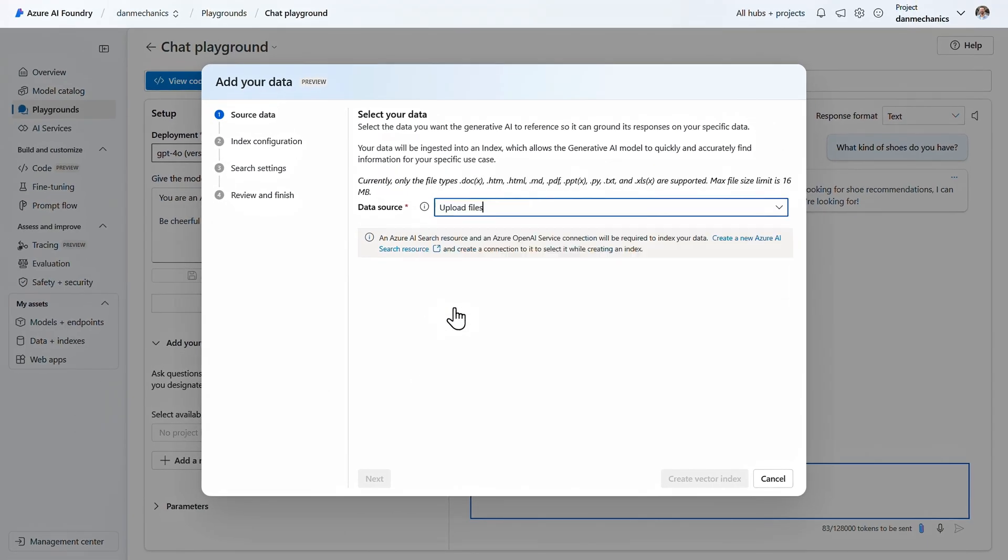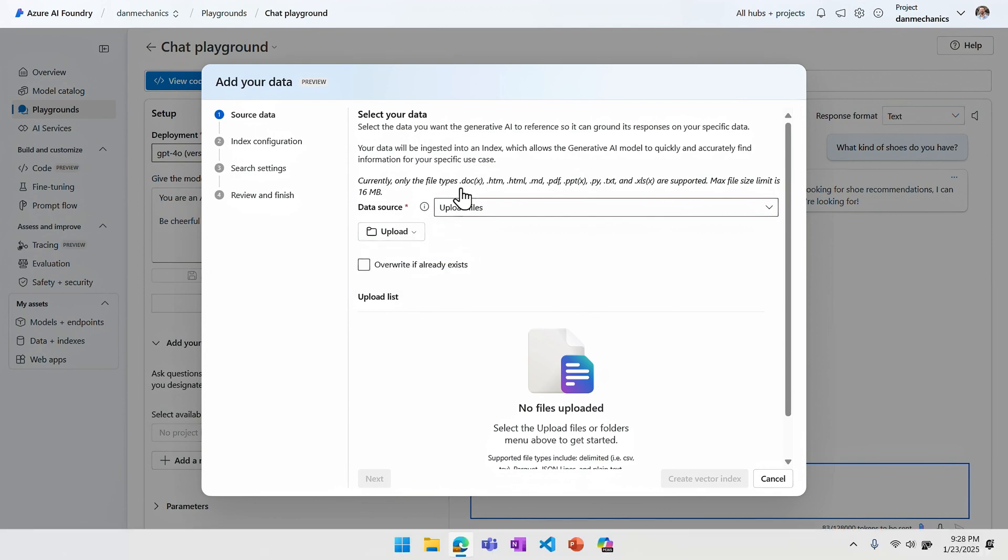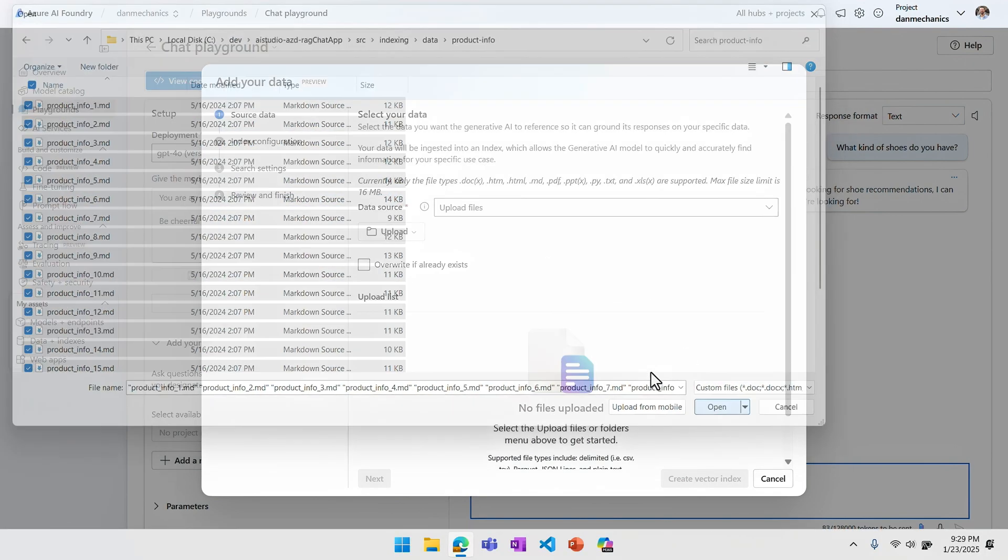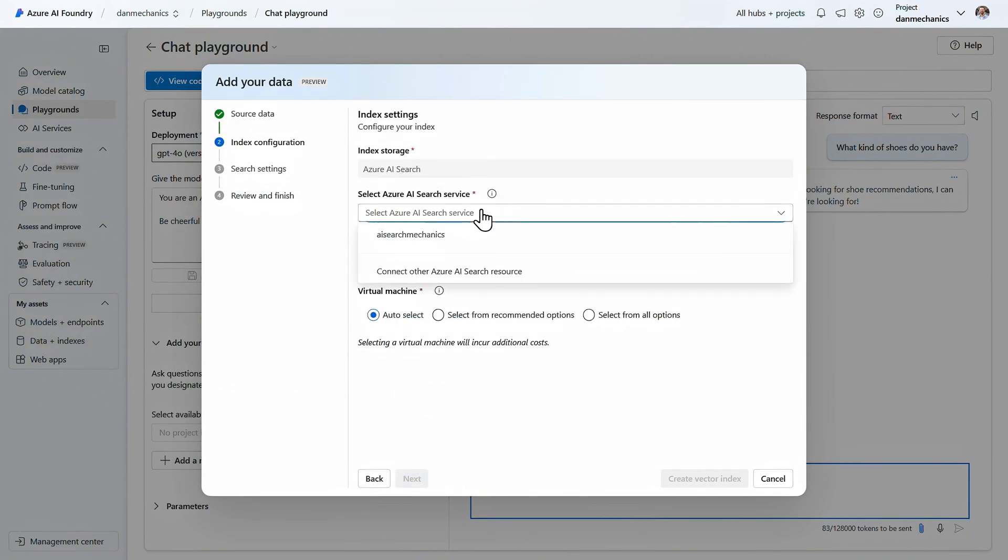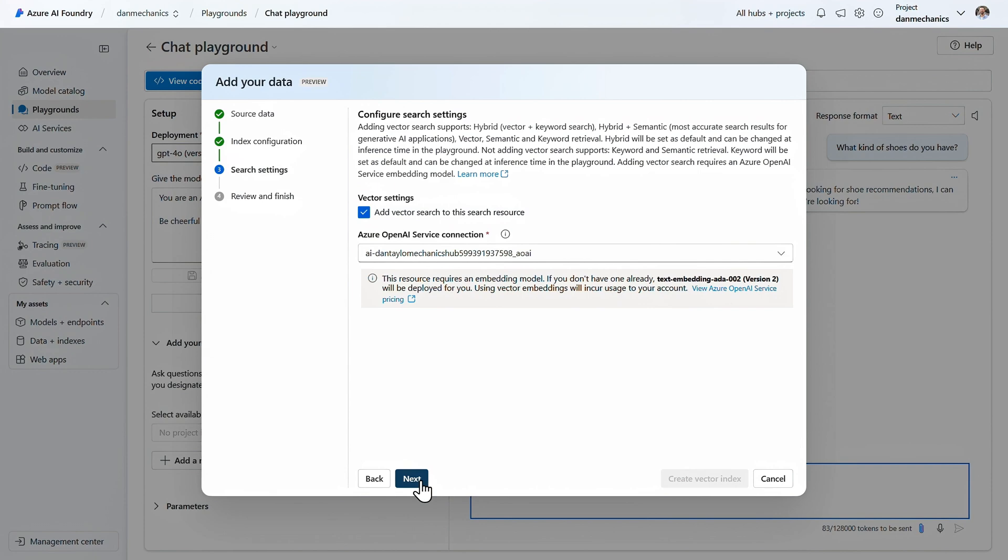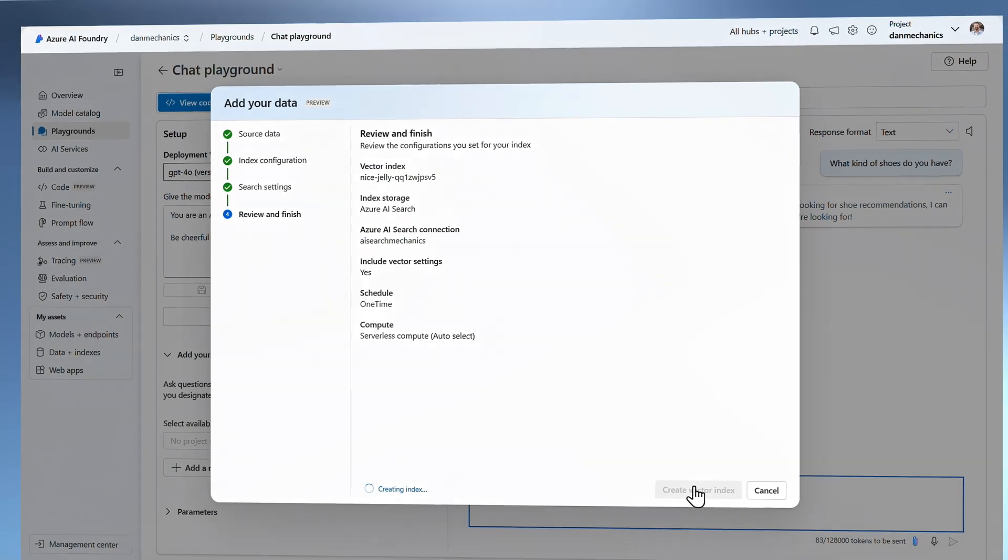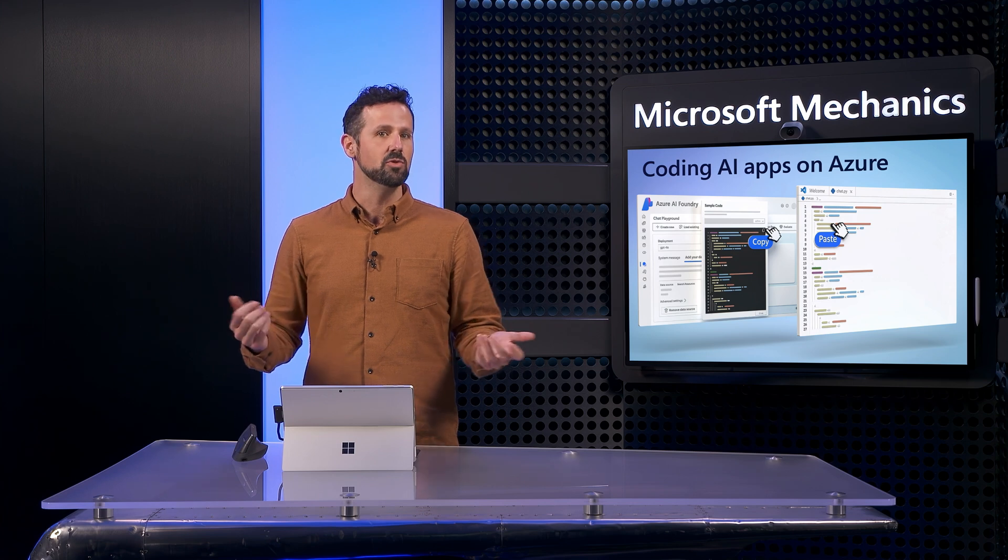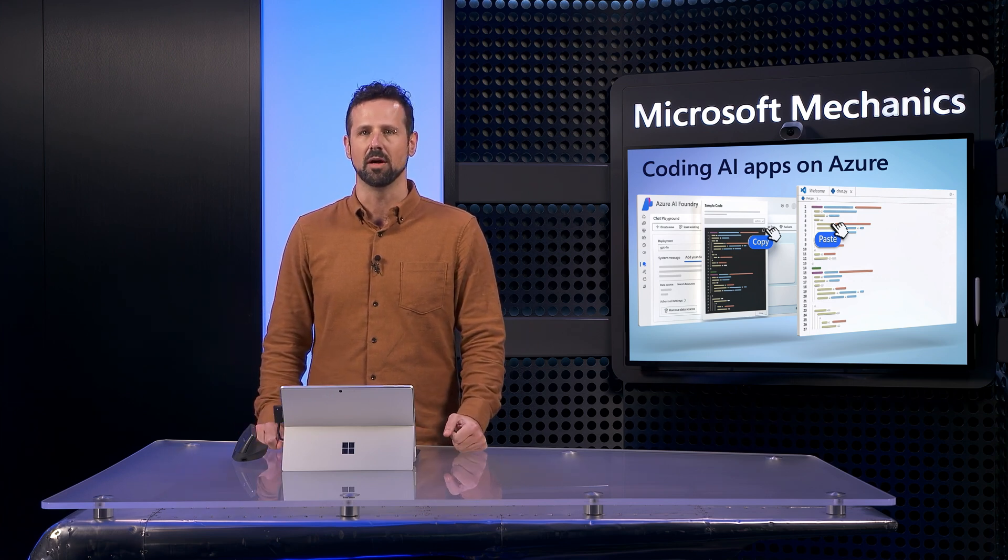I'll choose the upload option, and I'll pick the files that I want. I have a few dozen product info files that I'll select, and then I'll select the search service for my index, and by default it's going to vectorize my data, and also enable keyword matches with hybrid search. I'll go ahead and hit create, and after a few moments our vector search index will be created and can be used to retrieve data relevant to user prompts.